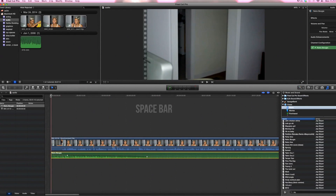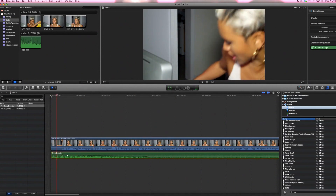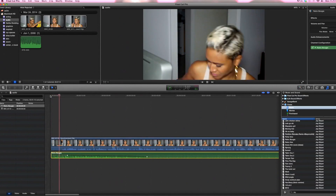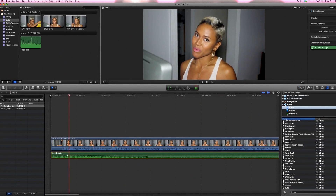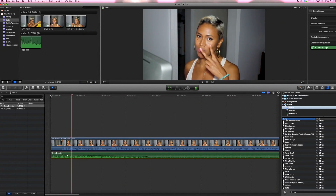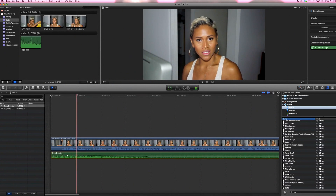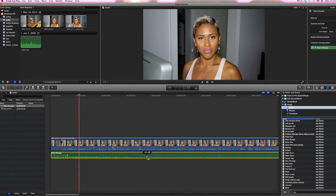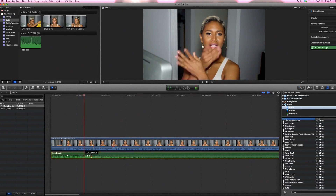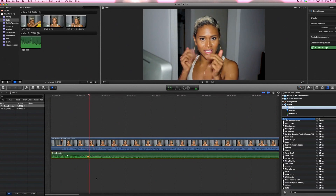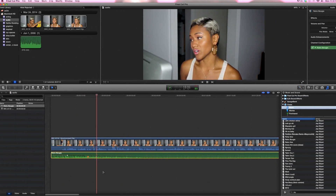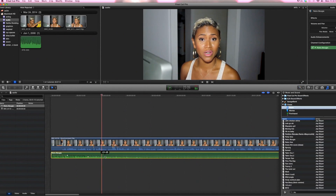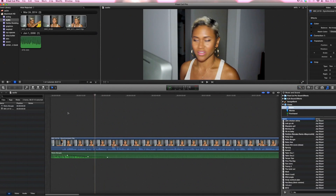I hit the space bar to press play. What up beautiful people? It is your homegirl Shameless, all up in your building. We are back for a Techie Tuesday where I break it down for all you technological geeks or wannabe geeks. This is for beginners, so if you're not a beginner, you don't need to... Voila! That's it.